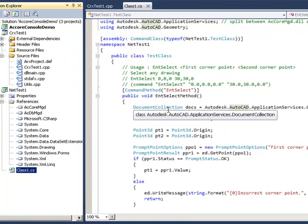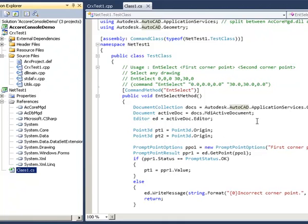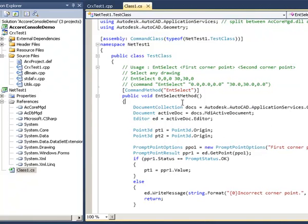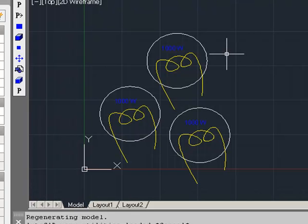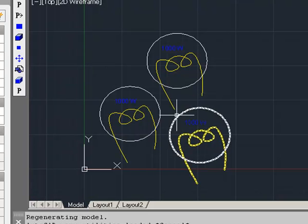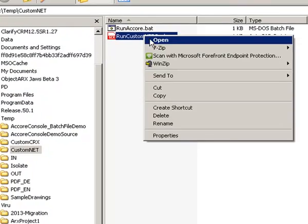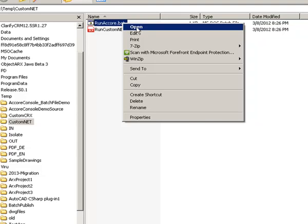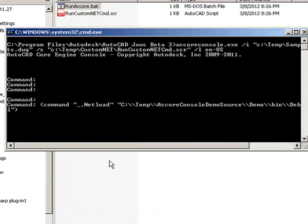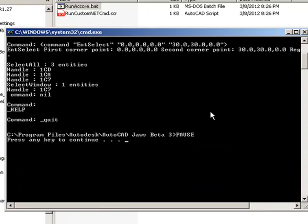Unlike the .crx, there is no change in the extension for the .NET assembly — it will still remain a .dll. Here is a .NET plugin that implements a command called ENTITYSELECT, which finds the number of entities inside the bounds of a rectangle. Using the same drawing from the previous demo, in the script file we first NETLOAD the .dll, then invoke the custom command passing in the corner point parameters. Running accoreconsole.exe, we can see in the output that the command ran and found the entity handle.